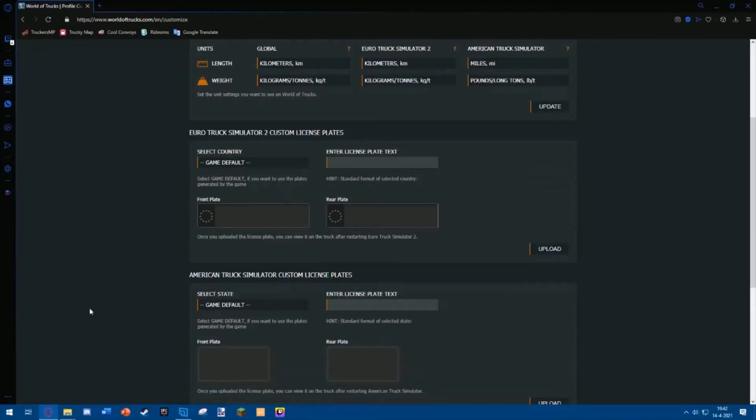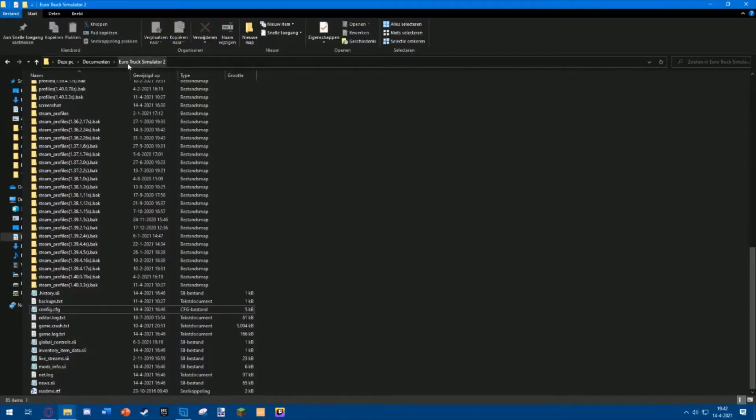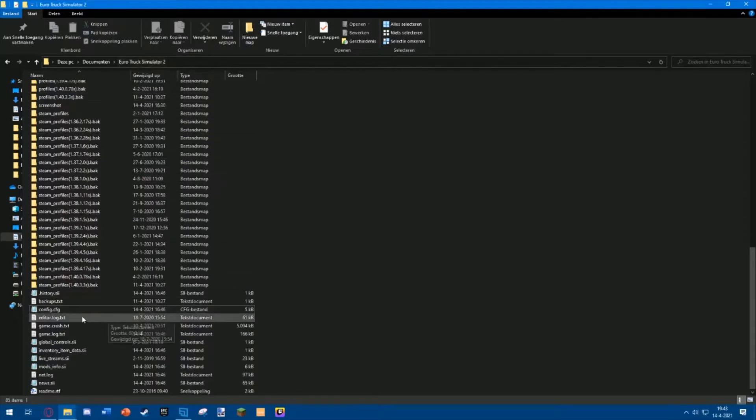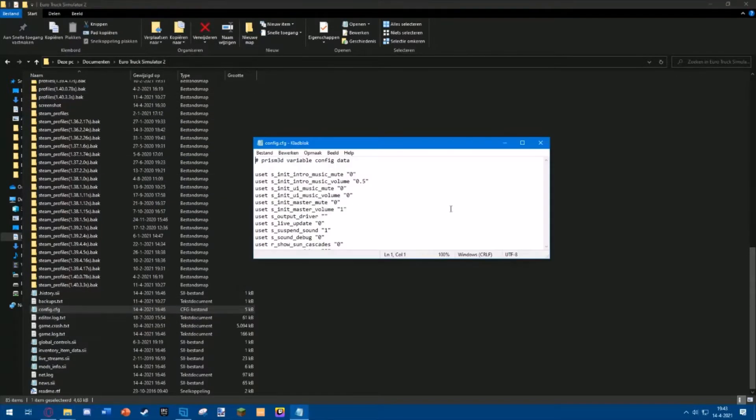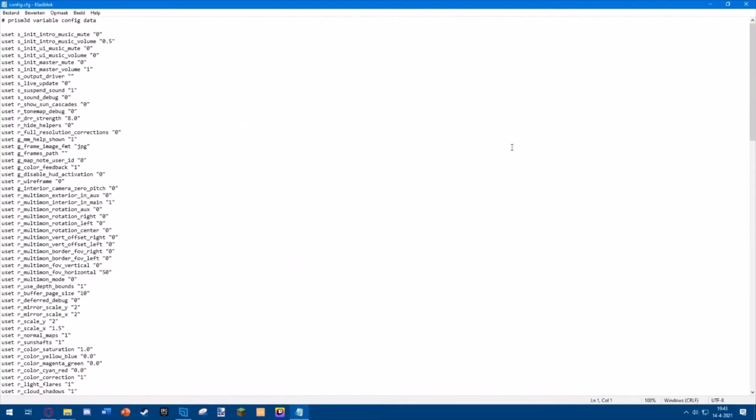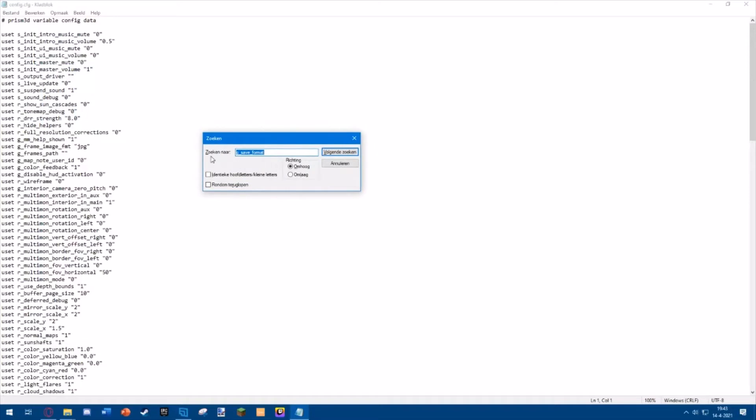If you have this disabled, go to your Documents folder and go to your Euro Truck folder. Then you want to open the config.cfg file. You can open it in Notepad or anything you want. You want to search by pressing Ctrl and F on your keyboard. This brings up the search bar. You want to search for g_save_format.